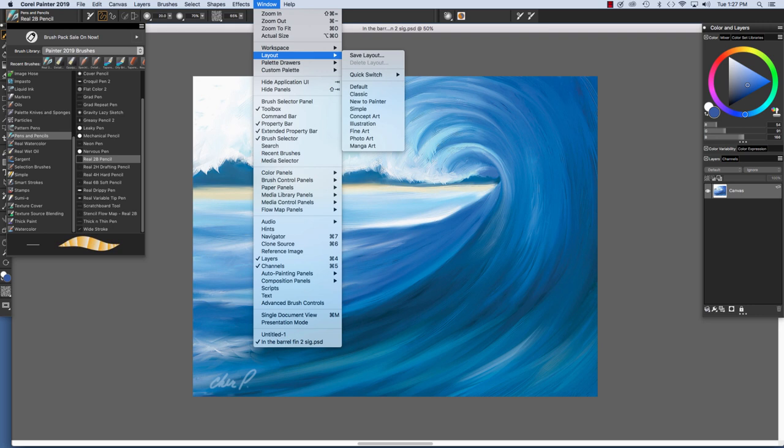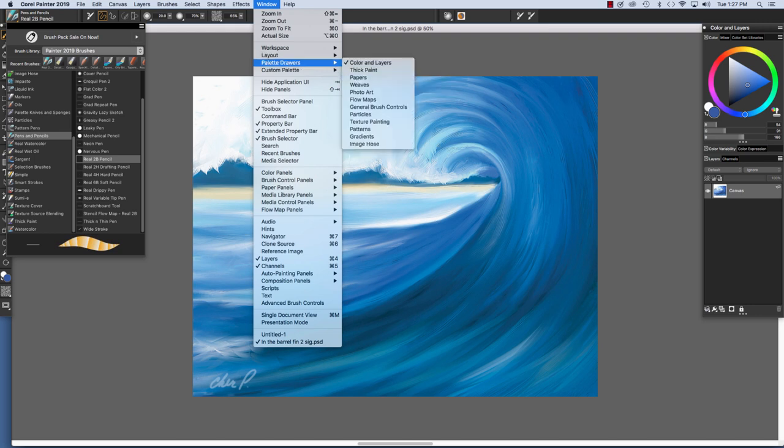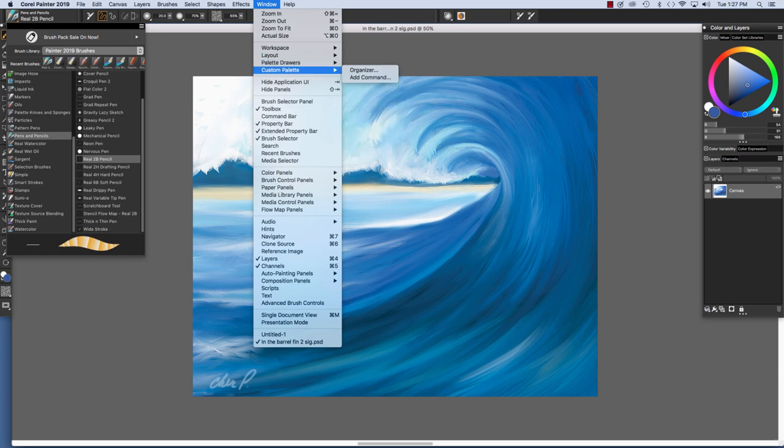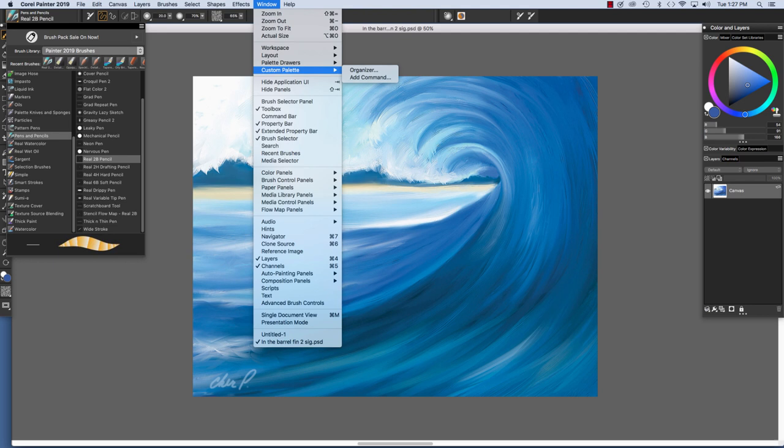You can Save a Layout. You can Switch Layouts, Palette Drawers, and Custom Palettes. We are going to go over making of a custom layout and a custom palette in an upcoming video.